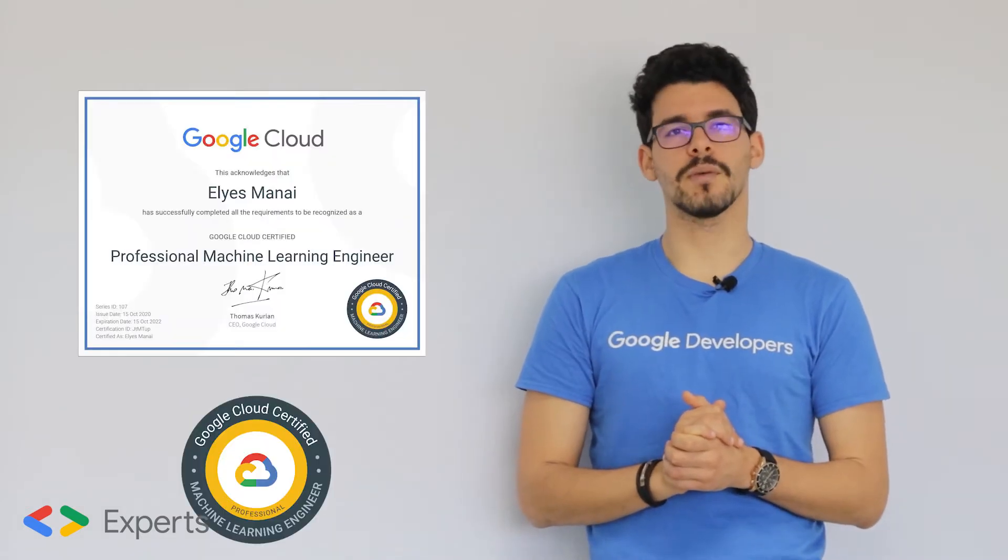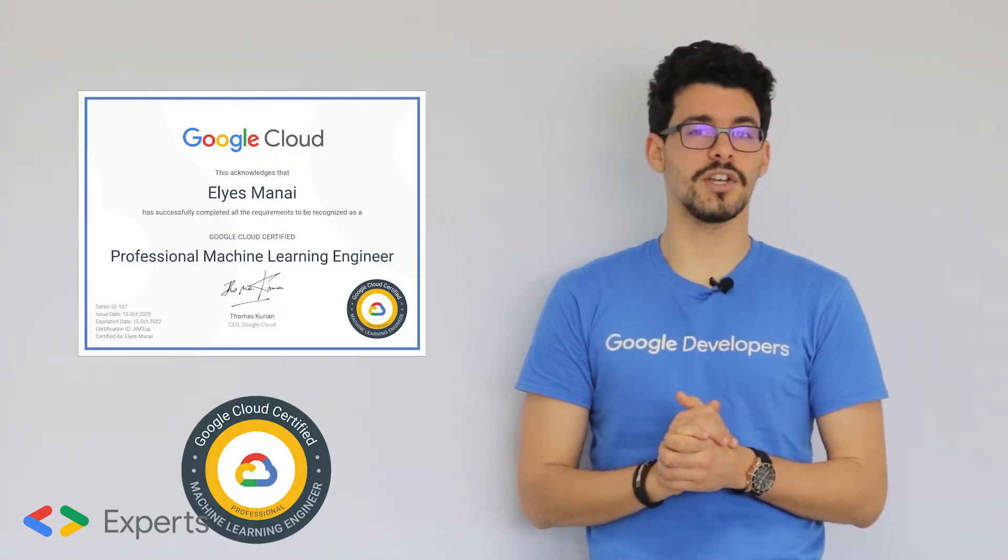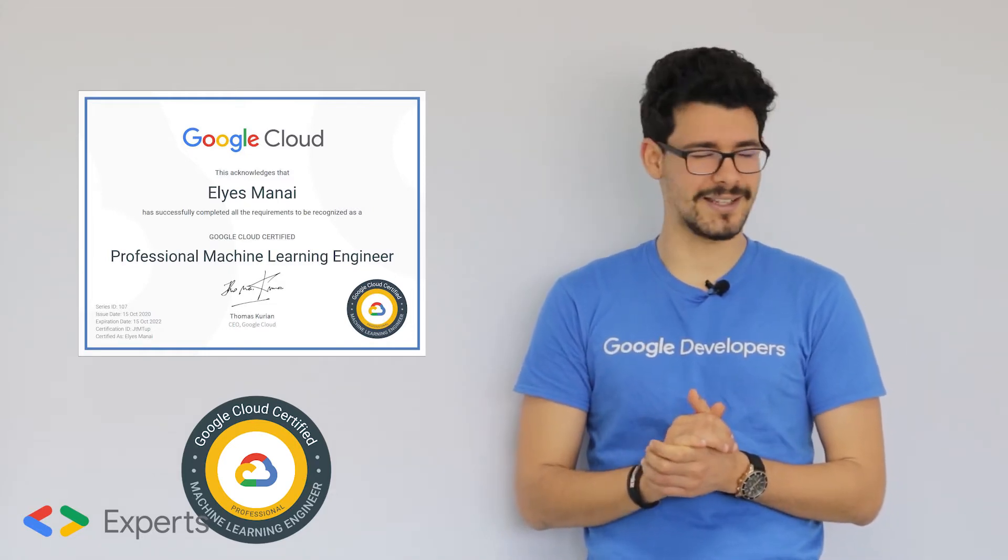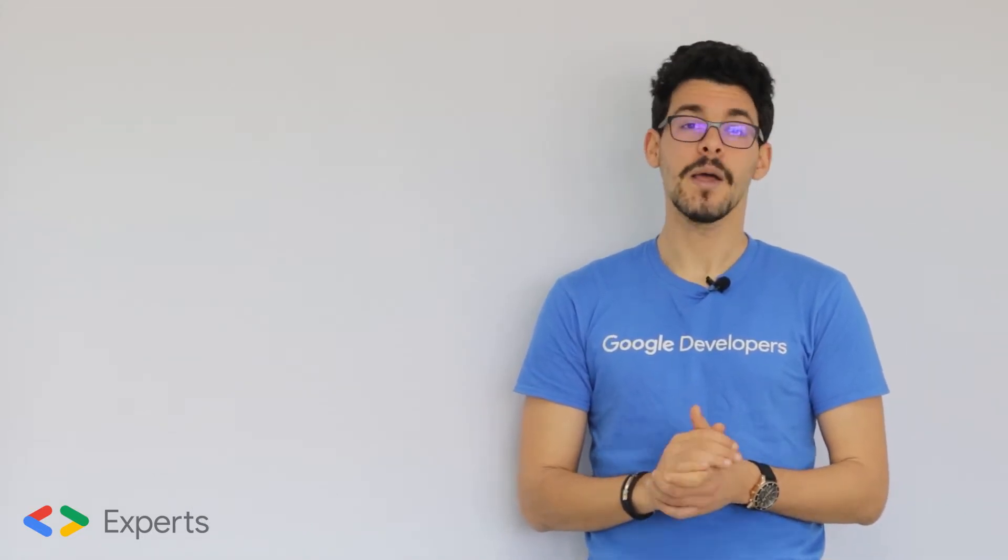Well, Google Cloud has launched one new certificate called the Google Cloud Machine Learning Engineer Certificate, and it's hella difficult to get, but once you do get it, it will really make you stand out.